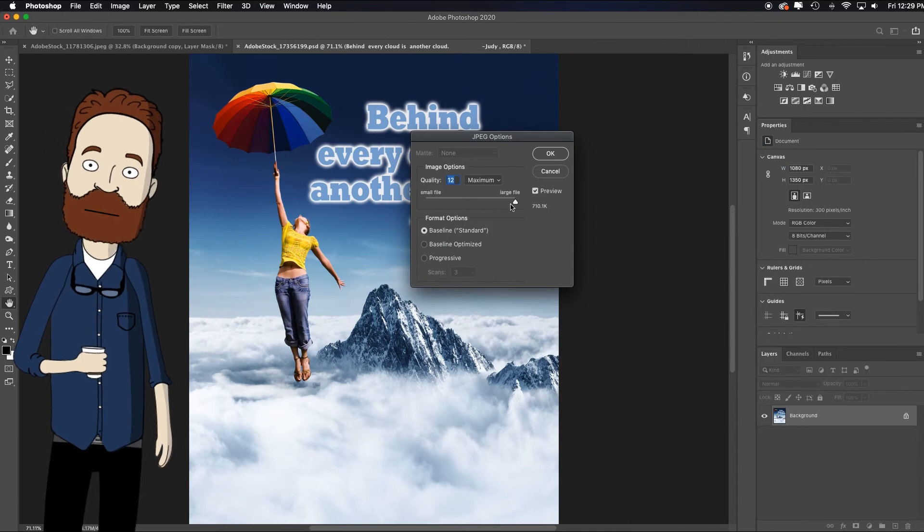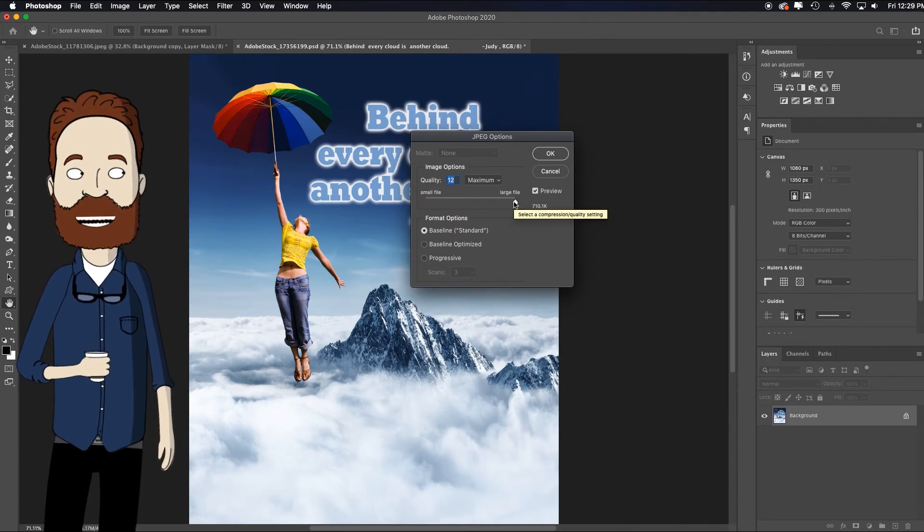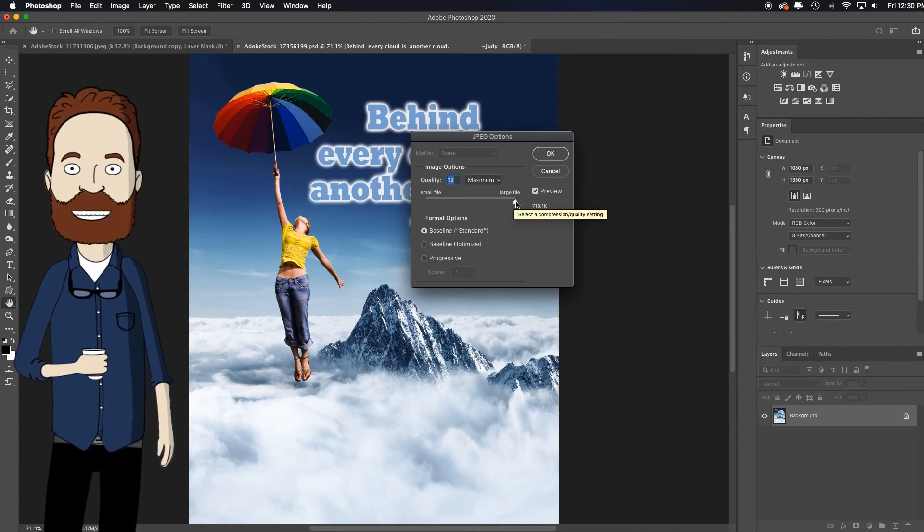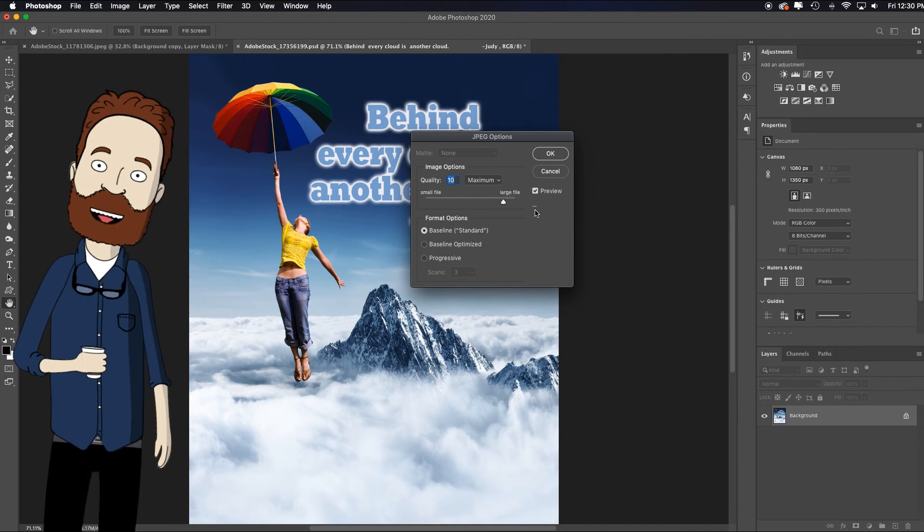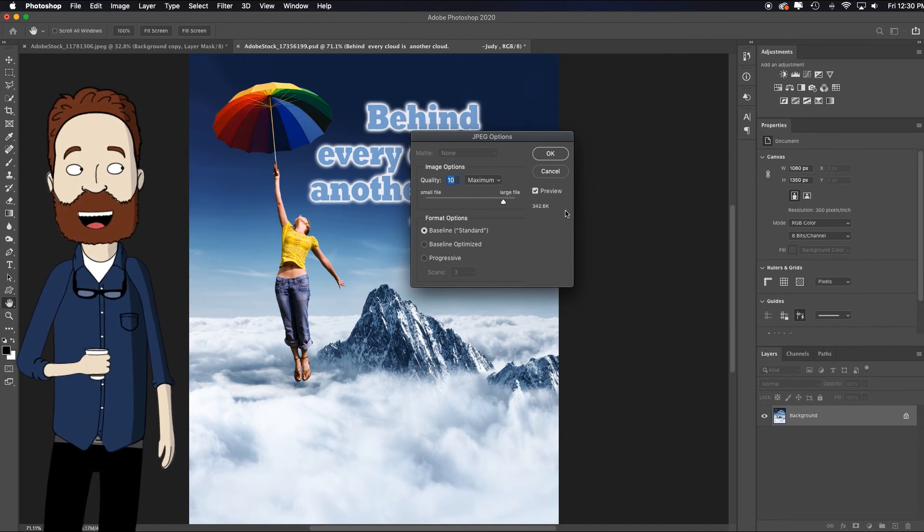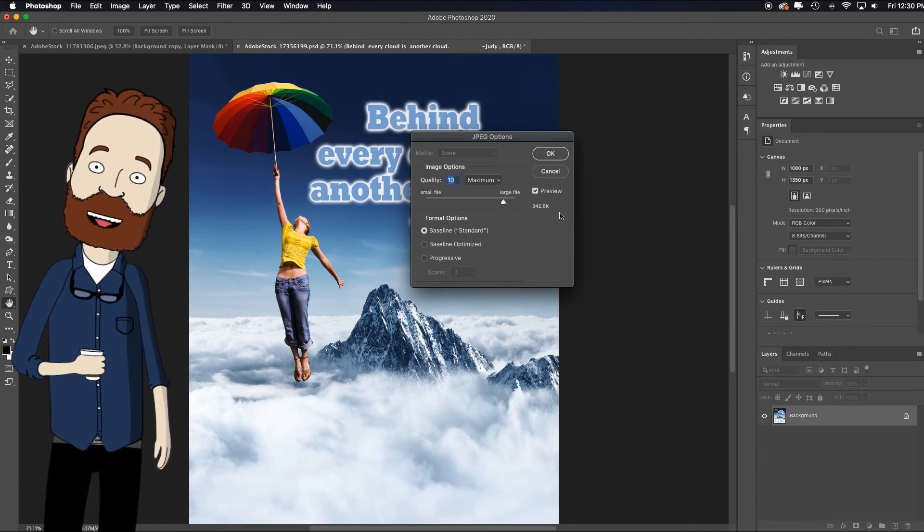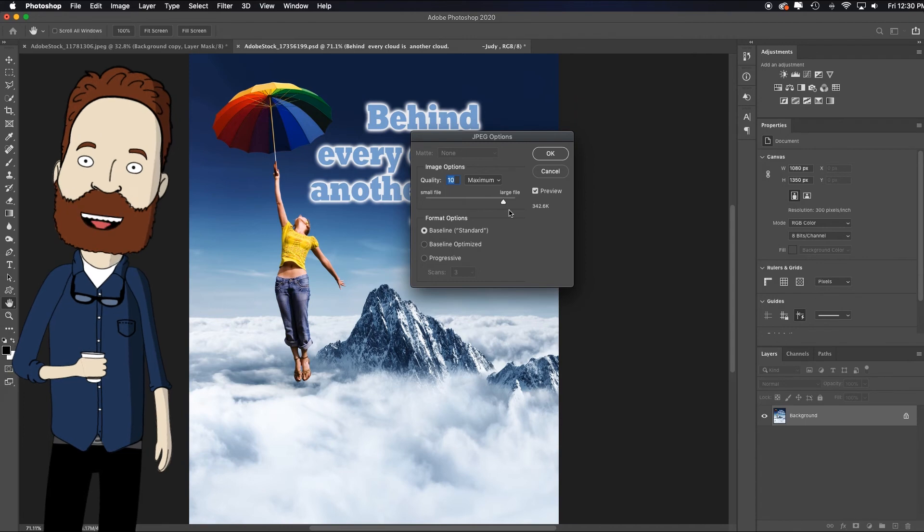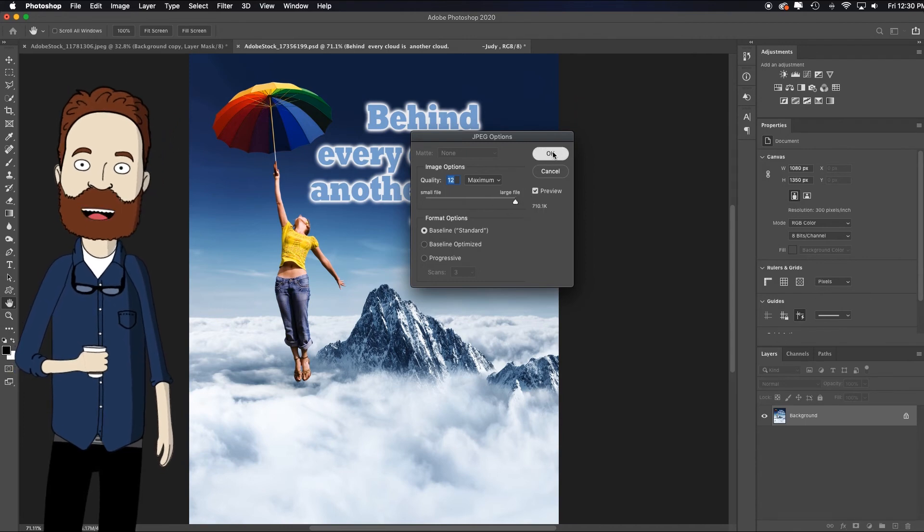It's going to ask you a quality between 10 and 12 is fine. If file size is of importance, you can take it down to 10. The quality would be just as good, but it halves your file size. But this is overall a fairly small image at this point anyway. So whatever works for you. Click OK.